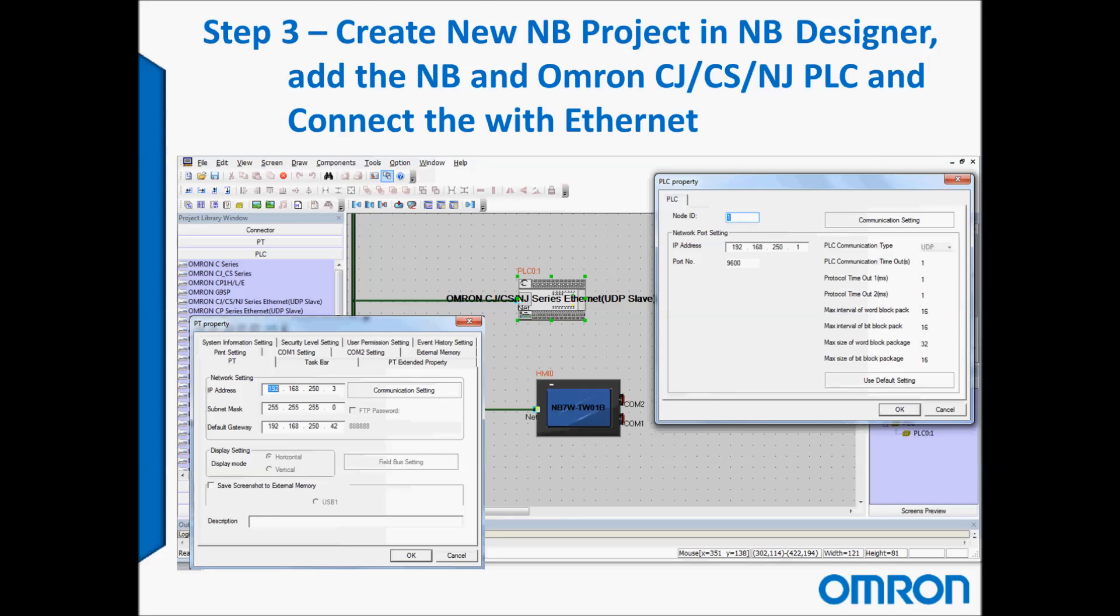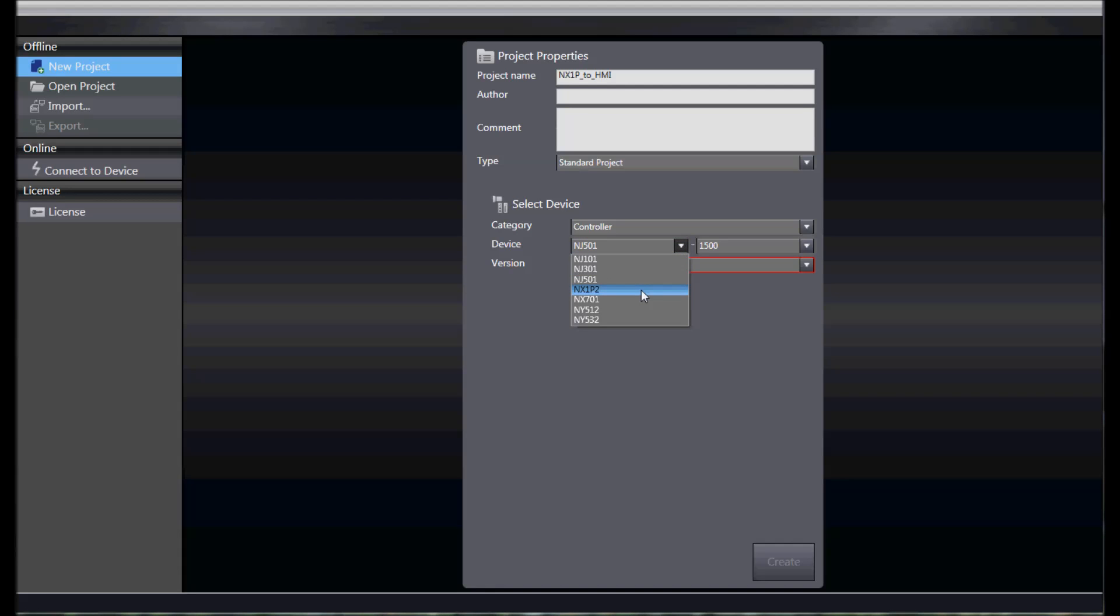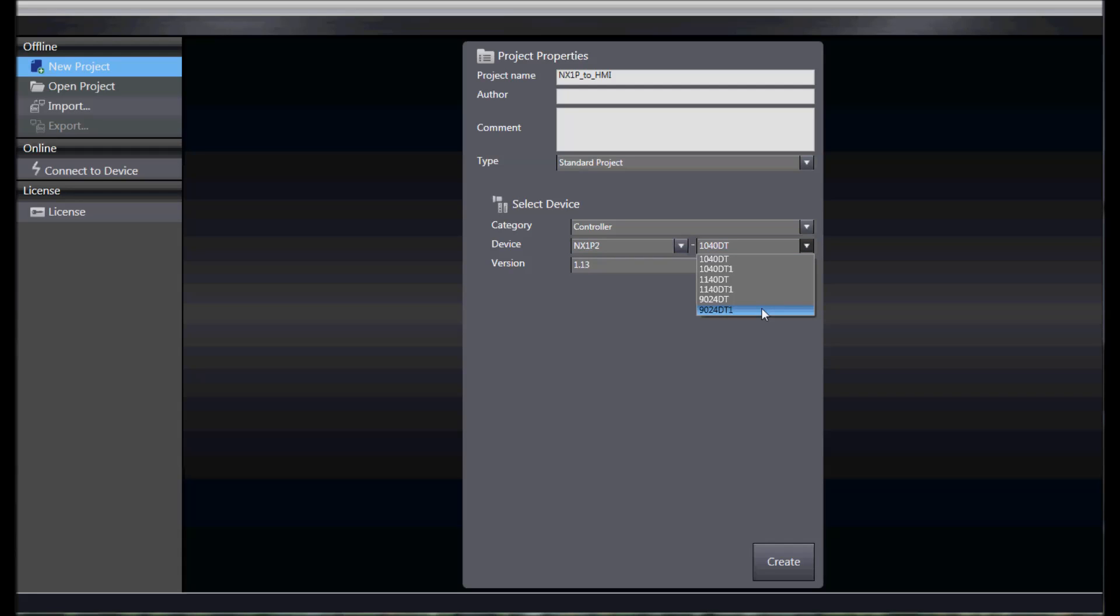We'll launch SysMac Studio version 1.17 or higher and create a new project and give the project a name. Here we called it NX1P to HMI. We will select our controller, NX1P, and then we're going to select the specific controller that we have which is the 9024DT1.